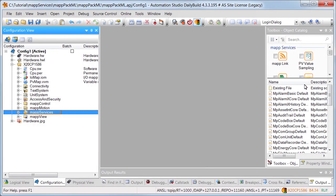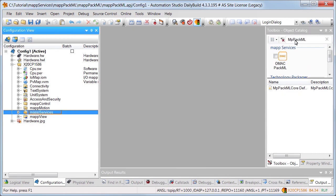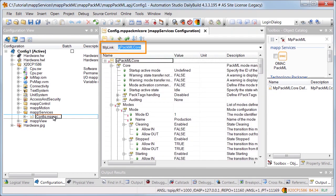The MPPACMLCore configuration is added in order to use the OMAC PACML standard. This is where we'll find the map link, which uniquely identifies the map component within the map environment. The map link establishes the connection between programming and configuration.